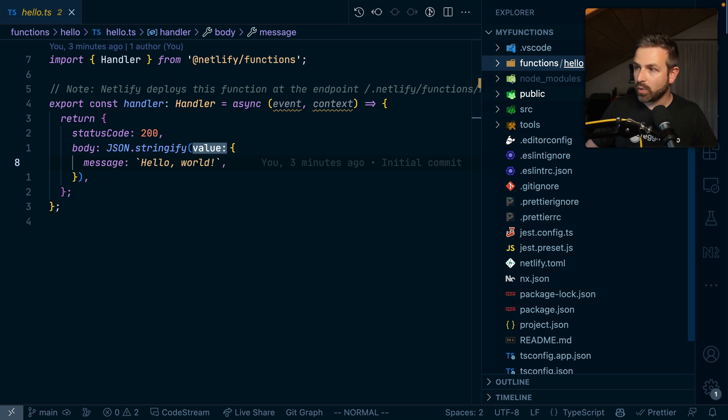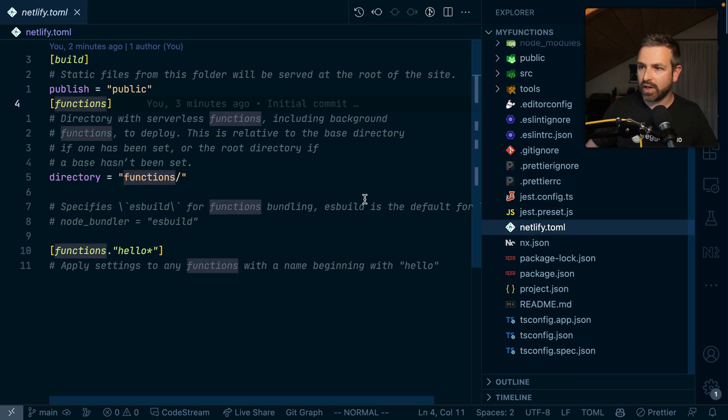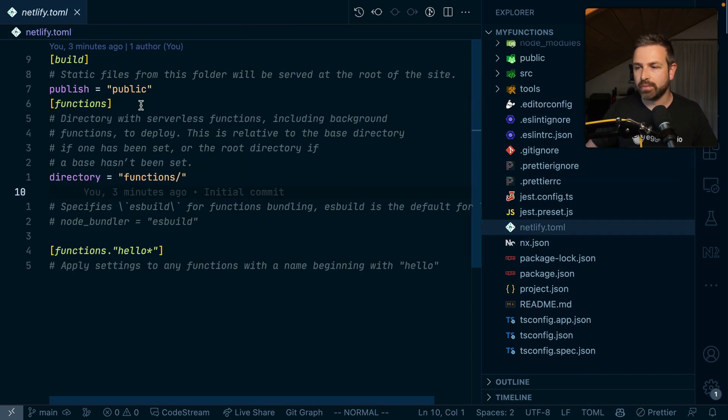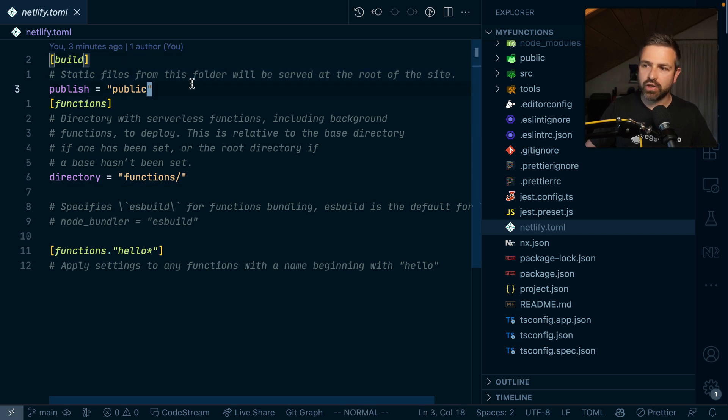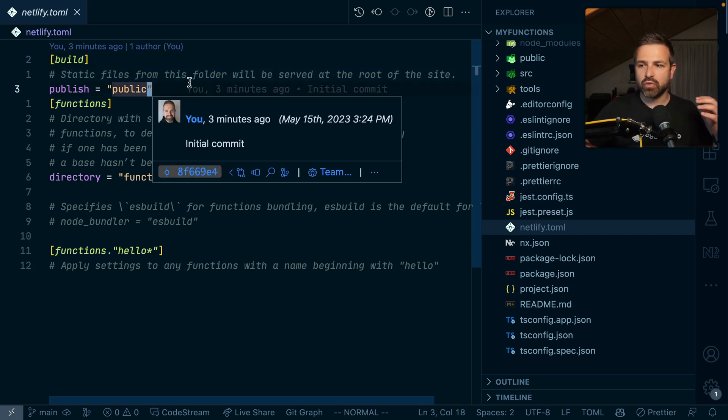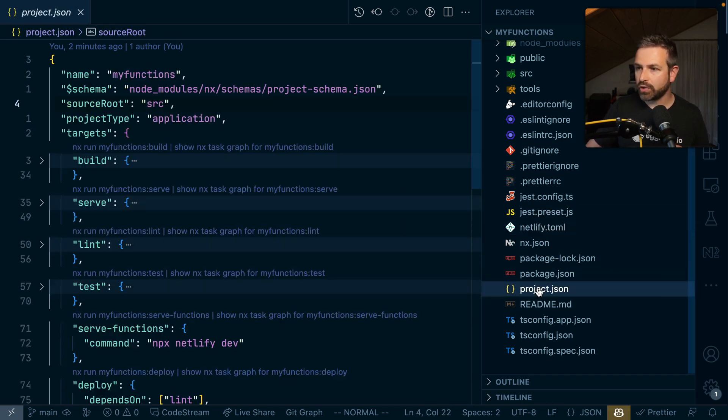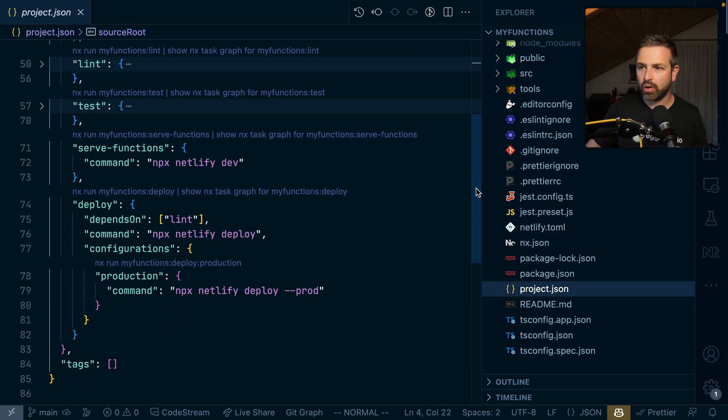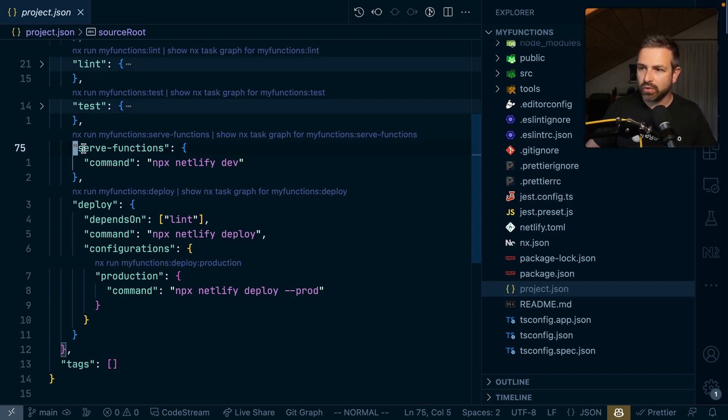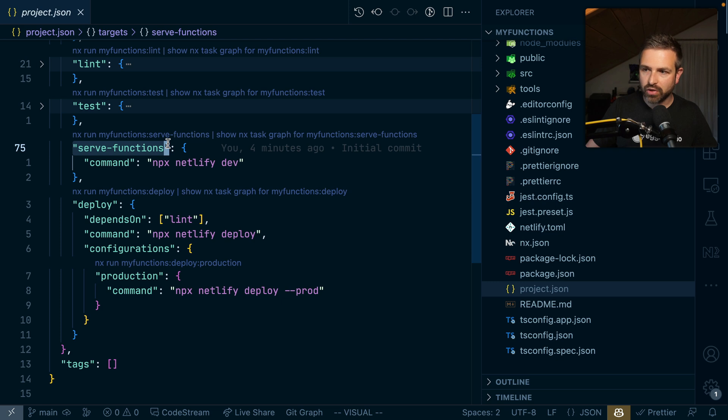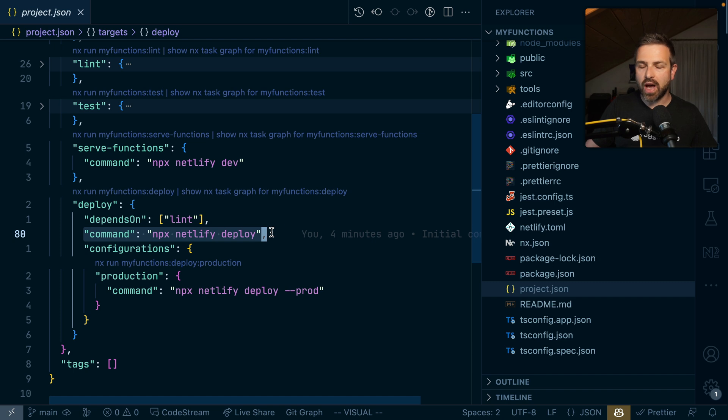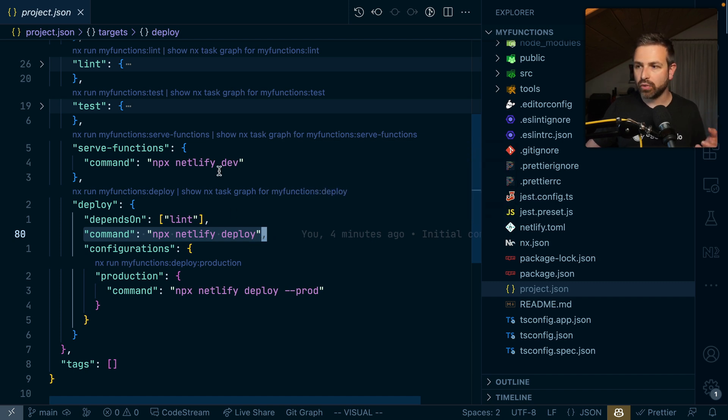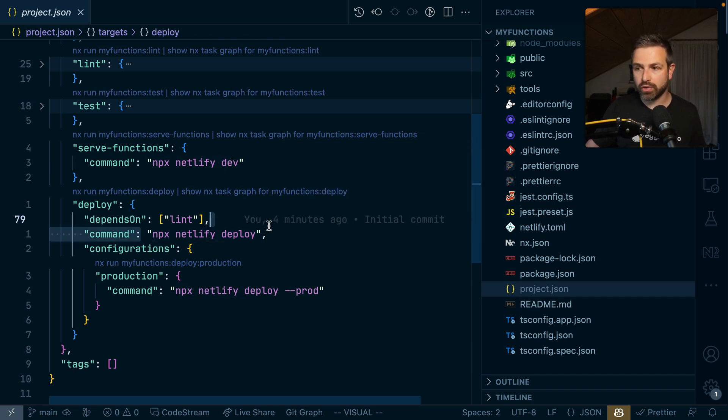So what it did for us is create the Netlify toml file here. This is already configured such that you can run it locally and deploy it to Netlify environment. If we go into the project JSON, which is where all the targets are configured that NX can run, we already see a serve functions target and a deploy functions target, which leverages the underlying Netlify CLI to either serve it locally or deploy it to some environment.